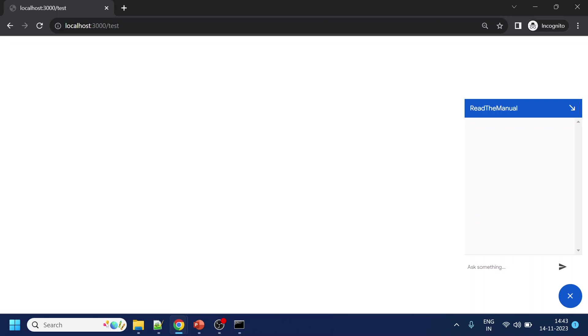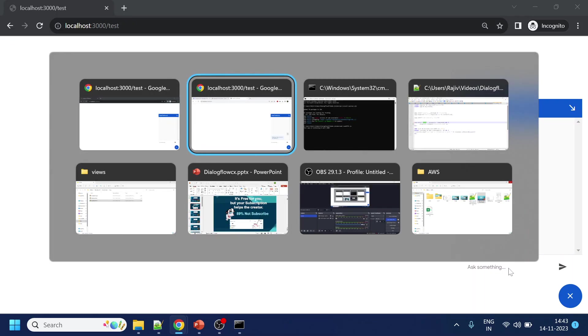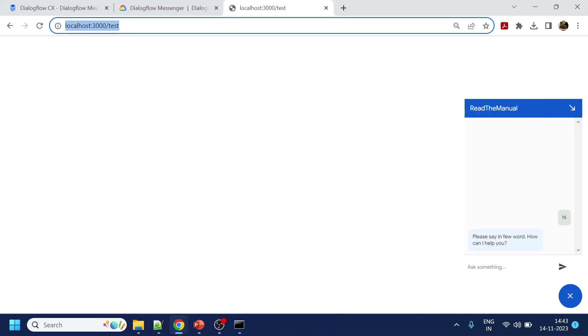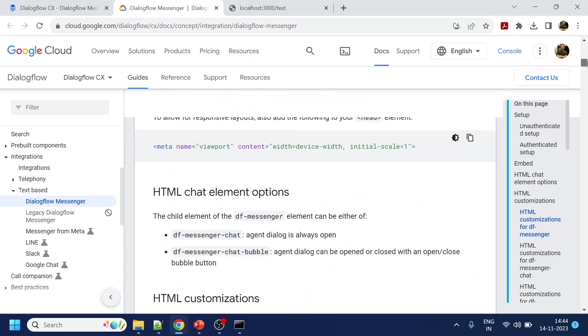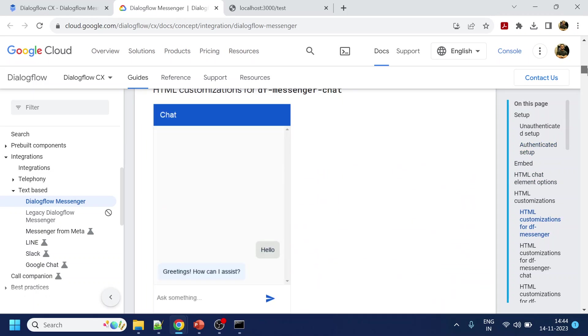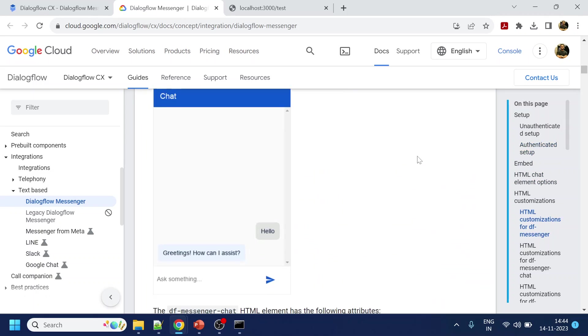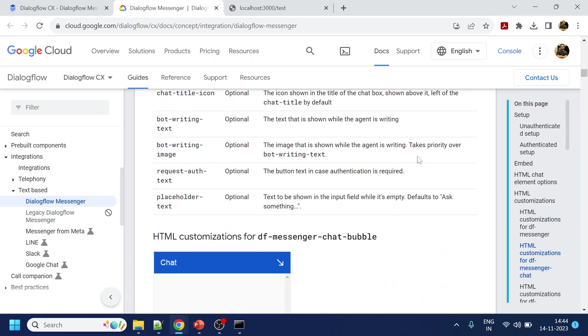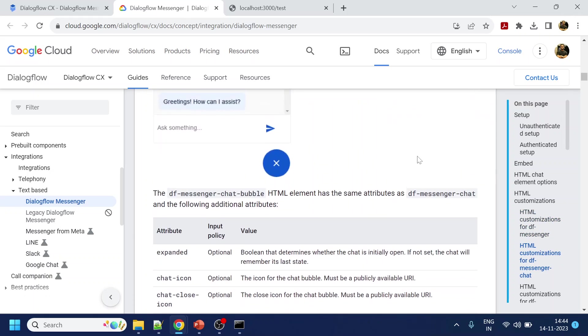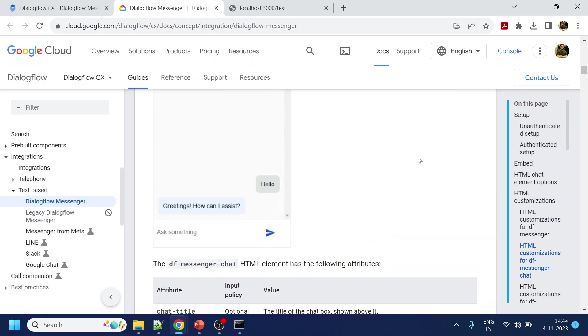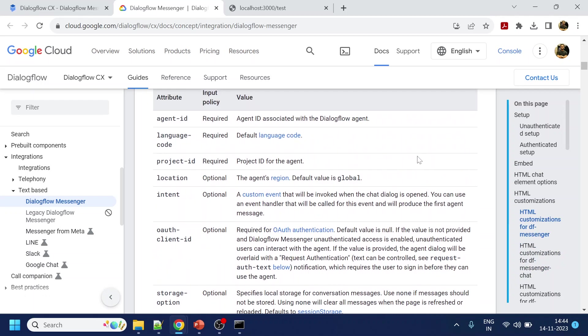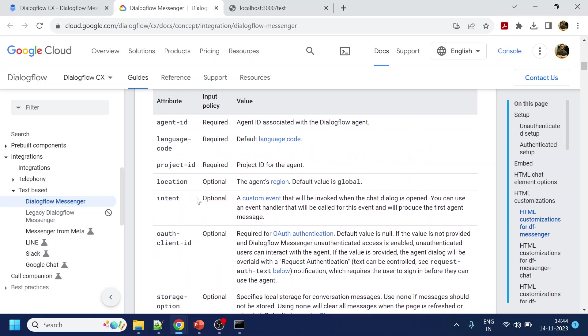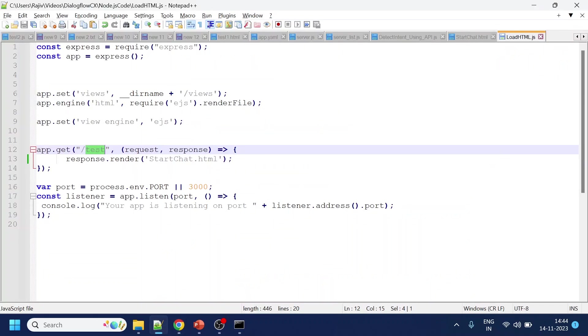And if you see over here, once I start the bot, nothing is coming to the user when it has started the chat. Now to enable that, what we will do is we will go over here in the Dialogflow messenger thing. So they have given many things over here as a script. What to use, how to customize and all this thing. What we will use is we will use something called intent. So what we are saying is we will pass the event, custom event, which will have some name.